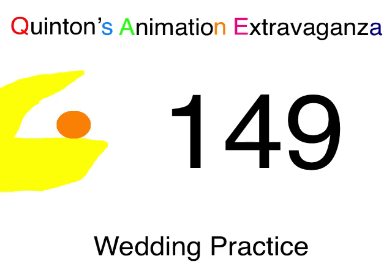Quetzalcoatl Entertainment presents Winter's Animation Extravaganza, Episode 149, Wedding Practice!